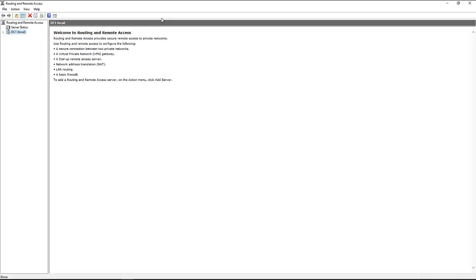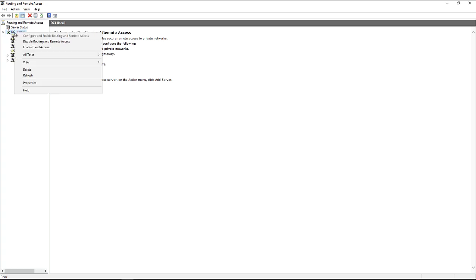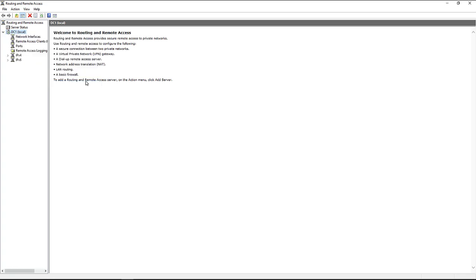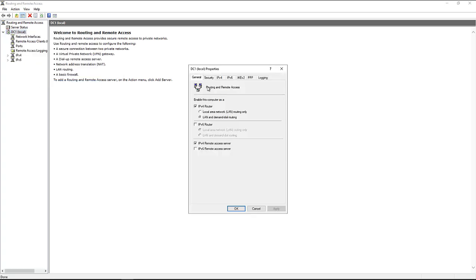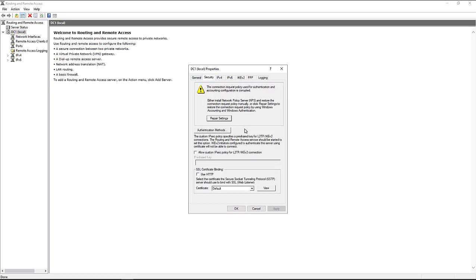Once you're there, you simply right-click on the server, go to Properties, and then click on Security.